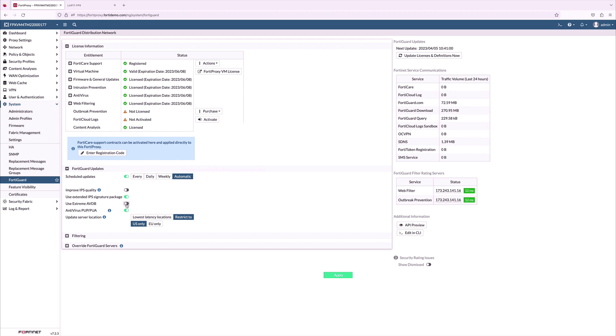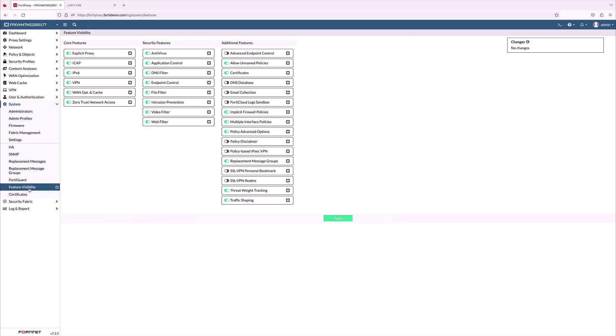Next, we move to the feature visibility tab, where we can customize what features to be enabled on the FortiProxy. Here, I enable most of the core features as well as security features.